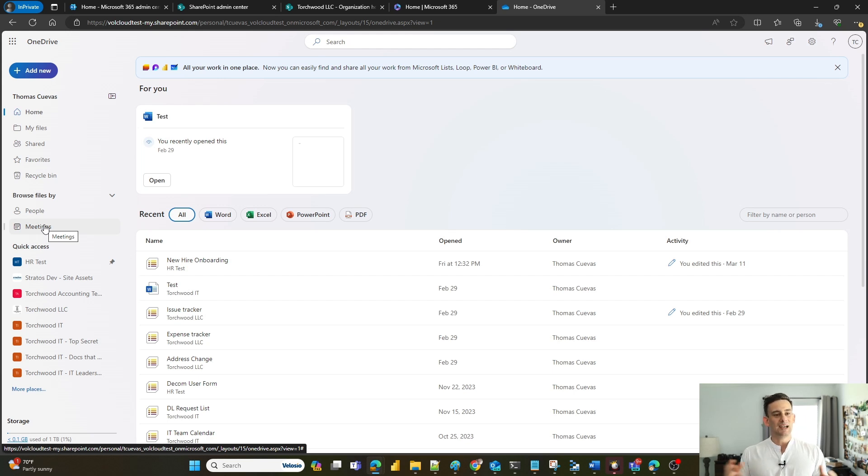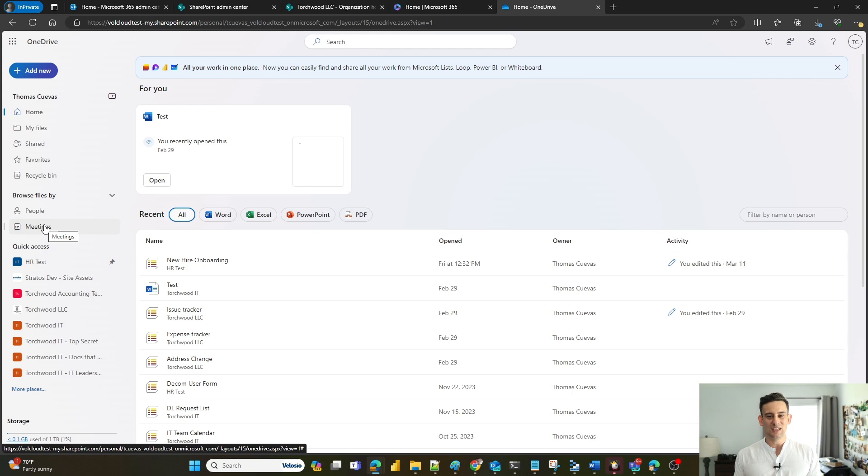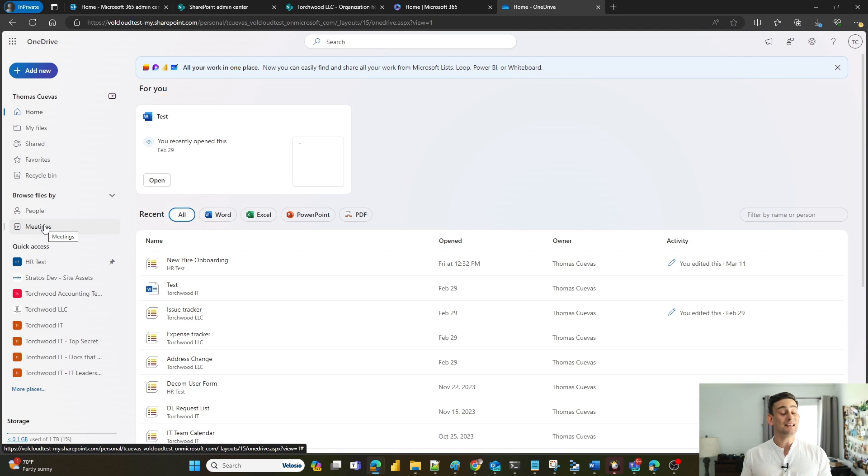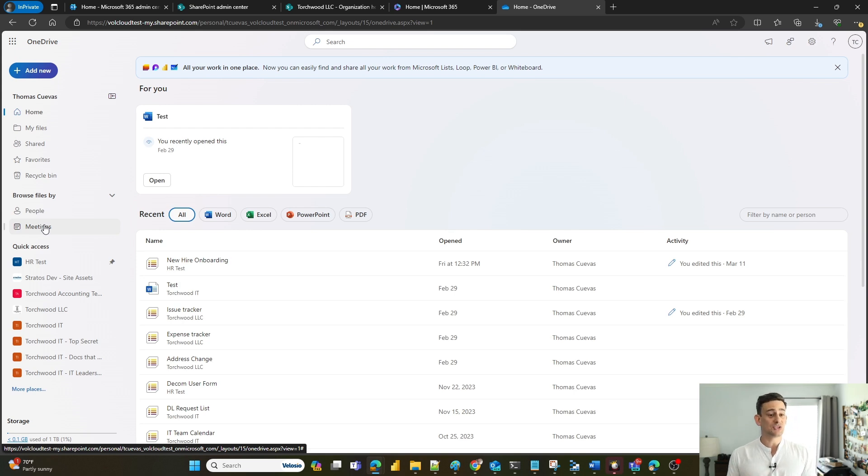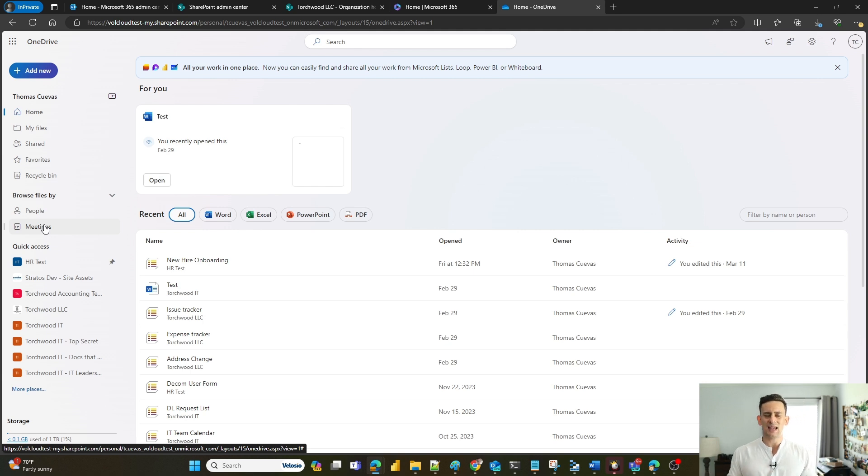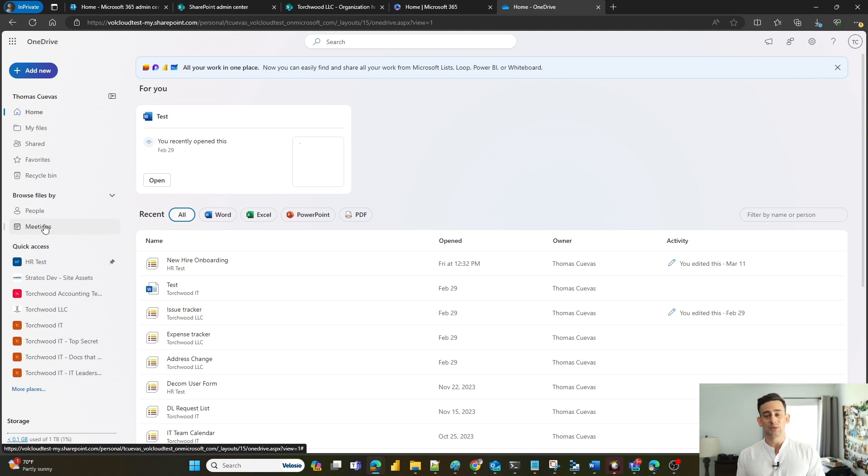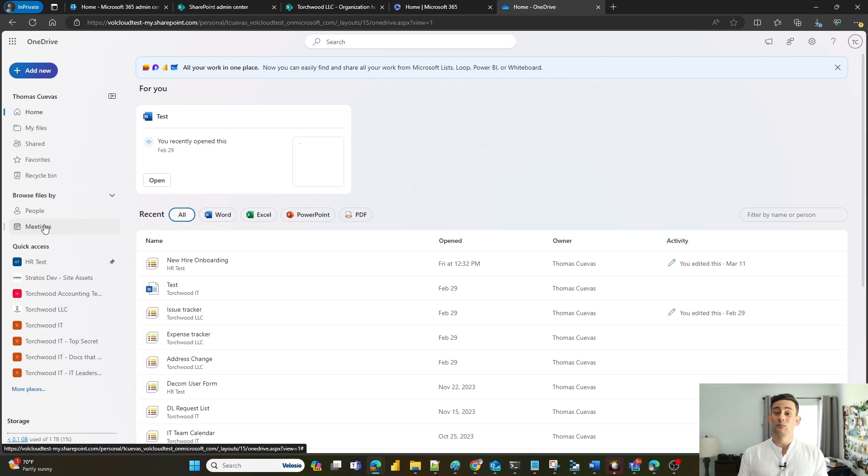My name is Tommy Cuevas. I hope you really enjoyed this video. The web version of OneDrive is really robust. I highly suggest checking it out, poking around, and seeing how it works. If you have any questions about OneDrive, Teams, SharePoint, or anything else in the Microsoft stack, please feel free to reach out to us here at Velocio. Thank you for watching this video and I hope you have a great day.